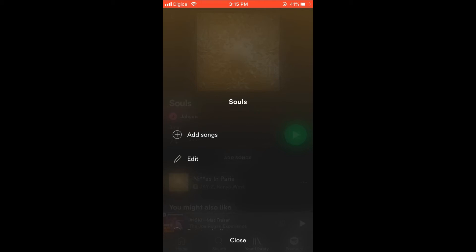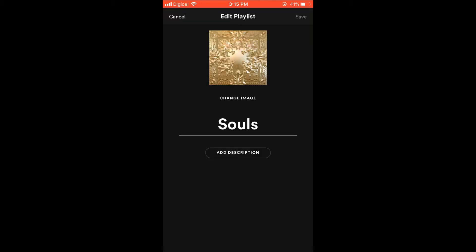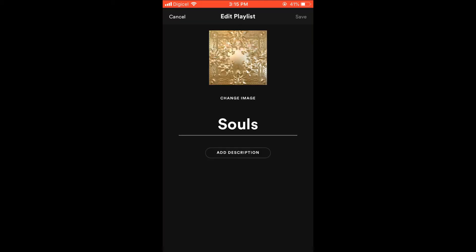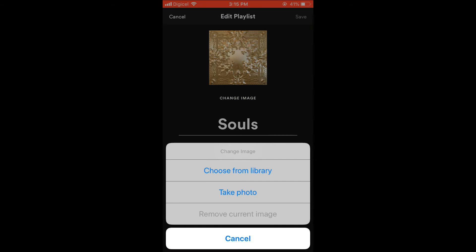Then you're going to select edit, then simply select change image, and from there you can choose an image from your library, or you can choose to take a photo. At the moment I'll choose an image from the library.